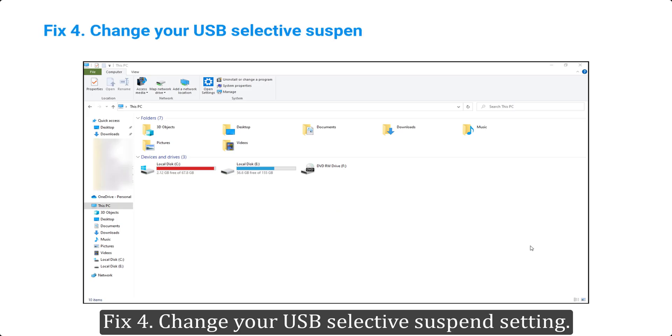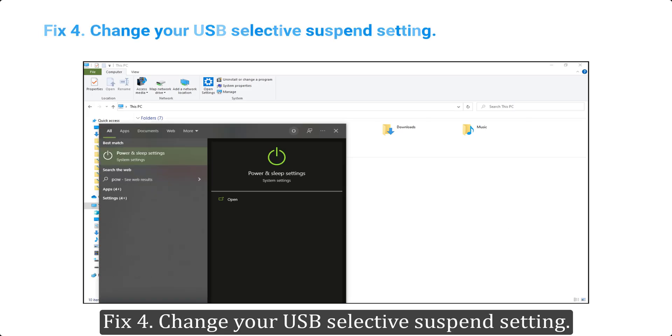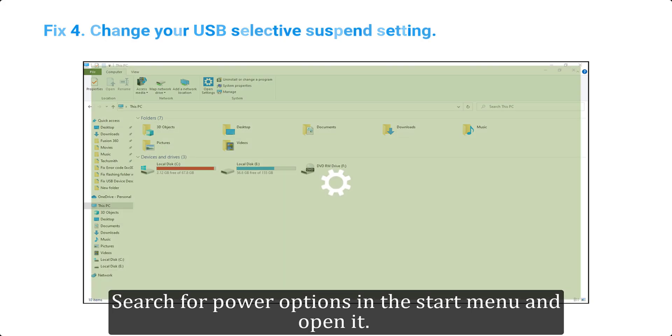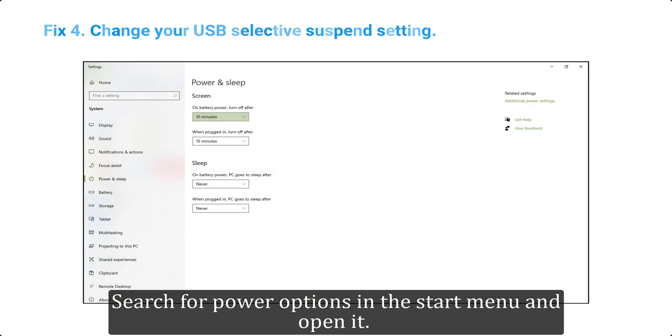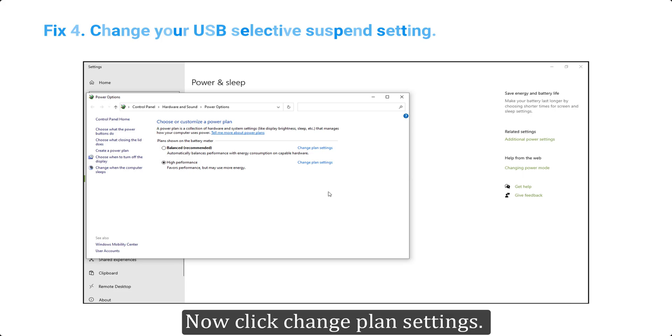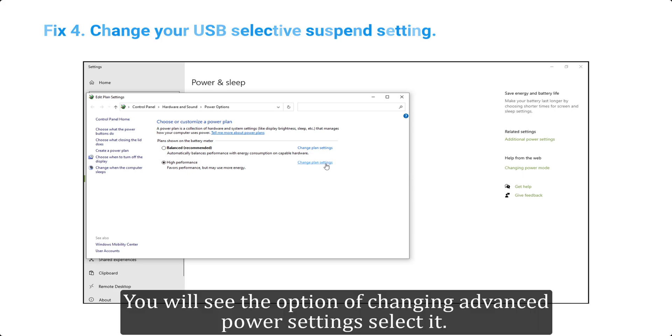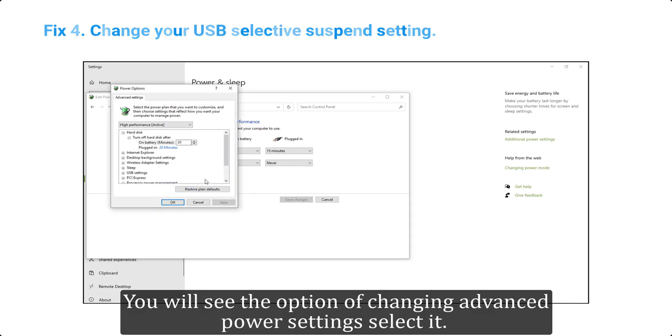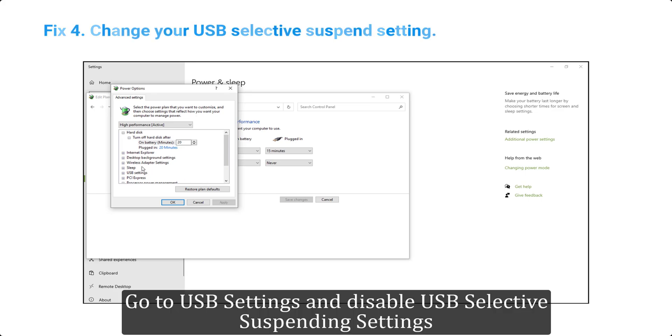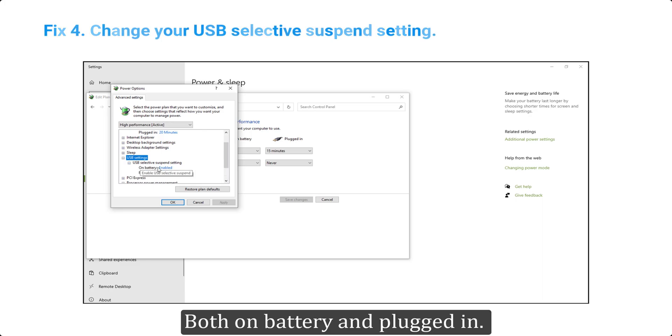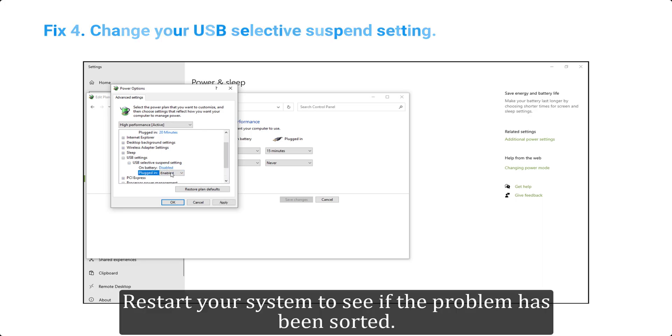Fix 4: change your USB selective suspend setting. Search for power options in the start menu and open it. Click additional power settings. Now click change plan settings. You will see the option of changing advanced power settings. Select it. Go to USB settings and disable USB selective suspending settings both on battery and plugged in. Restart your system to see if the problem has been sorted.